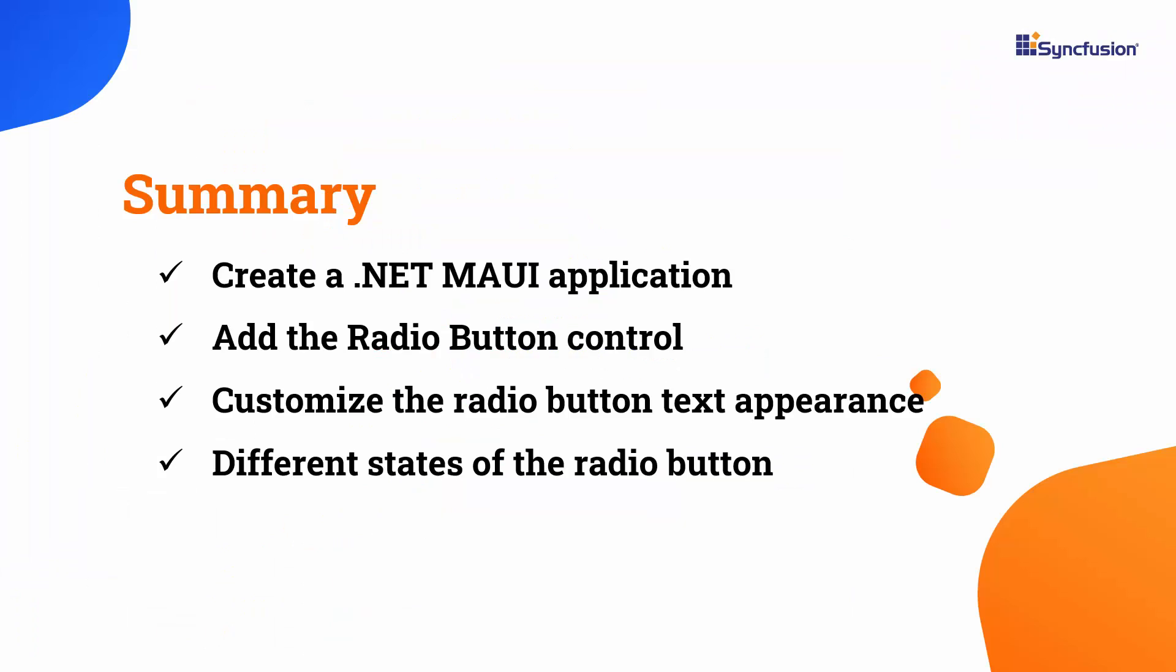In this video, I demonstrated how to create a .NET MAUI application and incorporate a Syncfusion radio button control into it. I showed you how to customize the appearance of the radio button text. I demonstrated the two states of the radio button and customized them based on their state.